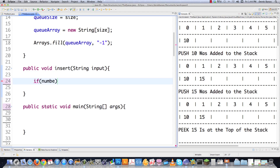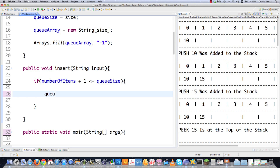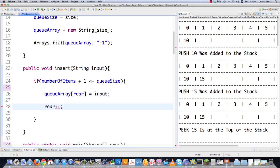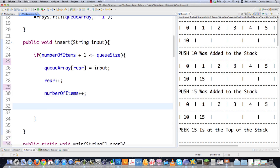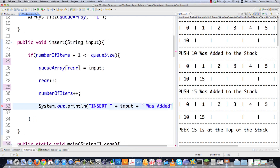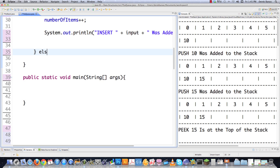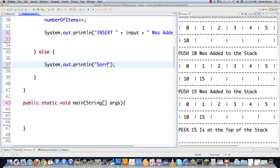So if we're going to insert something, we check that number of items plus one is less than or equal to the queue size. If it is, we set queue array at rear equal to the new item — we're adding to the rear and pulling from the front. Then we increment rear so we keep increasing the size, and also increment number of items. I'll put a little message on the screen that something was inserted. Else if there's no room, we say sorry, the queue is full.